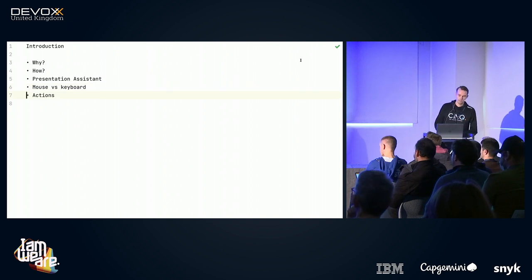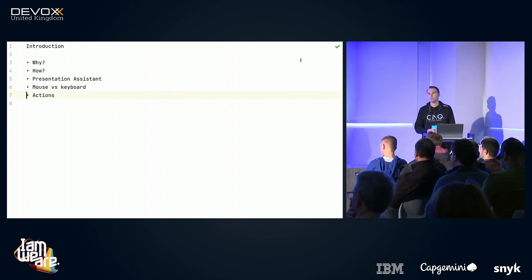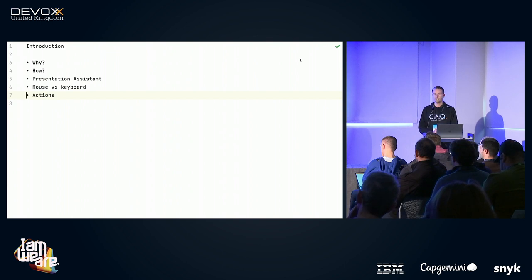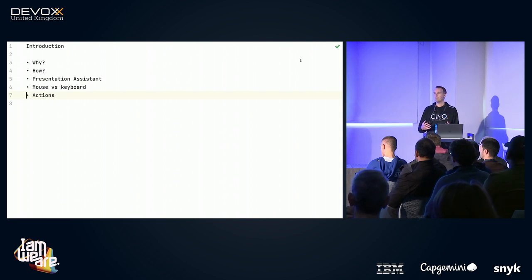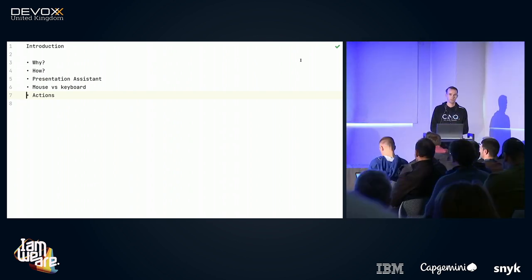I would advise you during the session to focus on the capabilities of IntelliJ and on the actions I'm performing. Please do not focus on the keyboard shortcuts. Once you know the name of an action, it's pretty simple to look up the shortcut. The other way around is much harder.